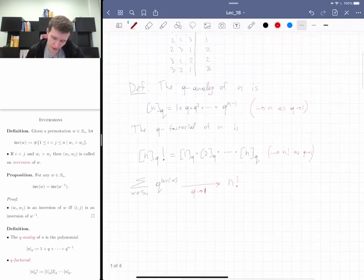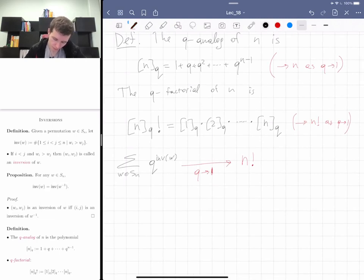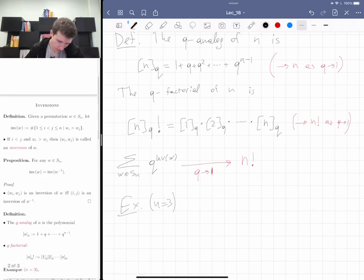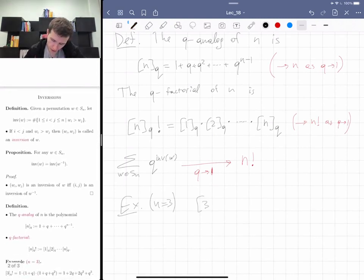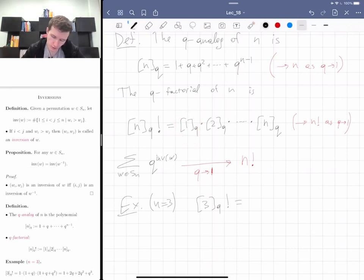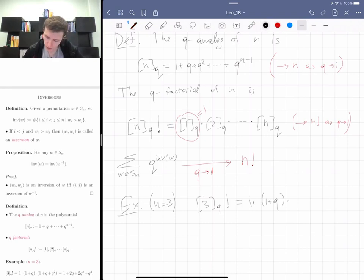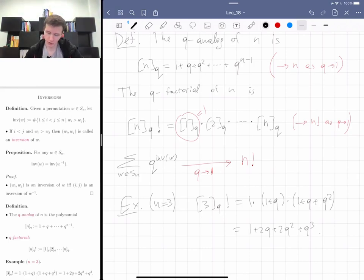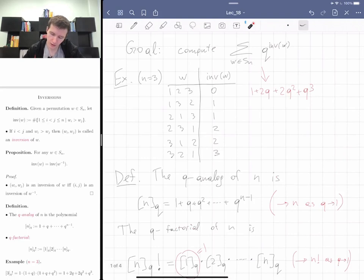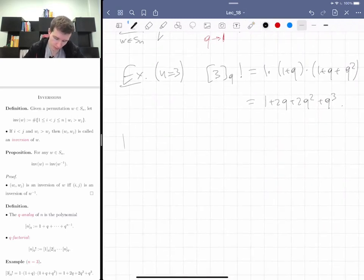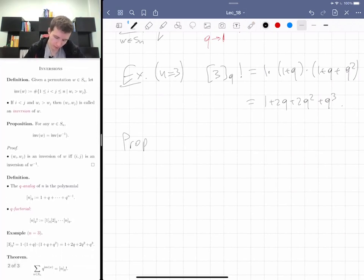Let's verify with n = 3. The q-analog of 3! is [1]_q · [2]_q · [3]_q = 1 · (1+q) · (1+q+q²) = 1 + 2q + 2q² + q³, which is the same polynomial as I computed from the permutations. So this is not a coincidence.